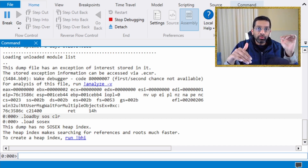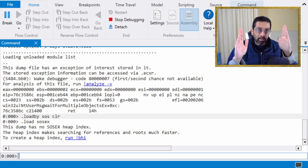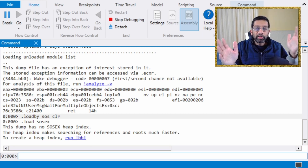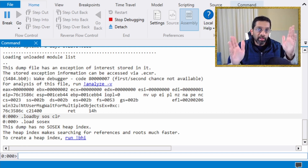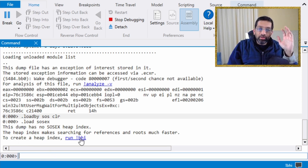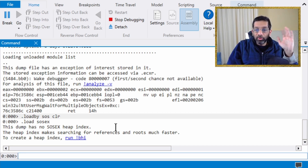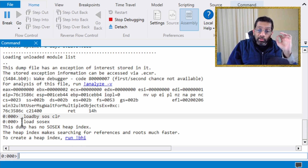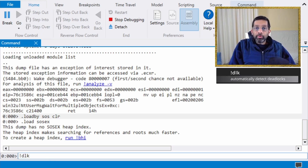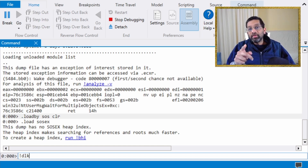Then I'll load another plugin called SosEx. SosEx was written by a great developer who works at Microsoft — I'll put a link in the description. This plugin has more commands than the basic SOS plugin, and we're going to use those commands. Once it loads it will ask to create a heap index; we don't need that since we're not analyzing all heap objects, so I'll skip that. The key point: you must load both SOS and SosEx.